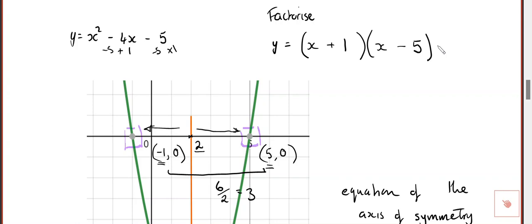It will always be a whole number. Sometimes you can't factorise at all, but we're looking at the ones that can be factorised.